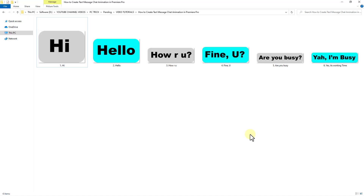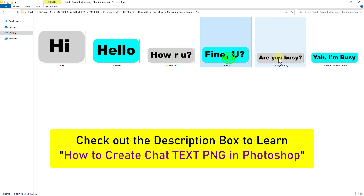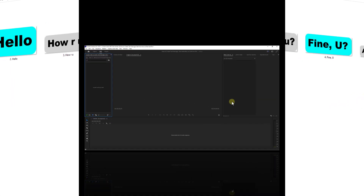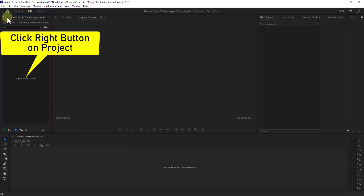Today I will show you how to make text message chat animation using Premiere Pro. As you can see, I have already created the conversation text PNG image. Go to the project panel in Premiere Pro and click on the right button.